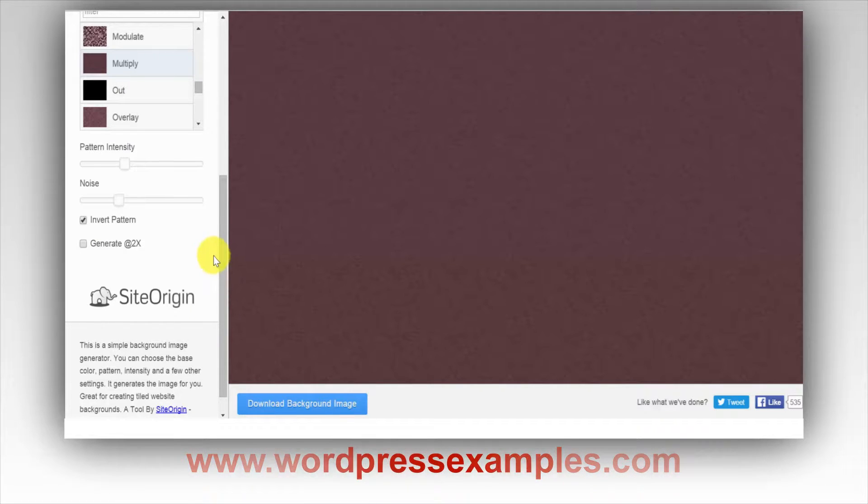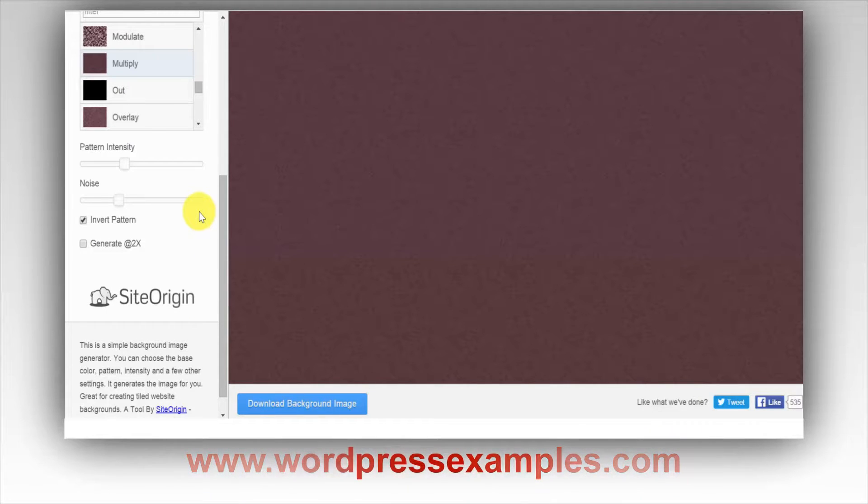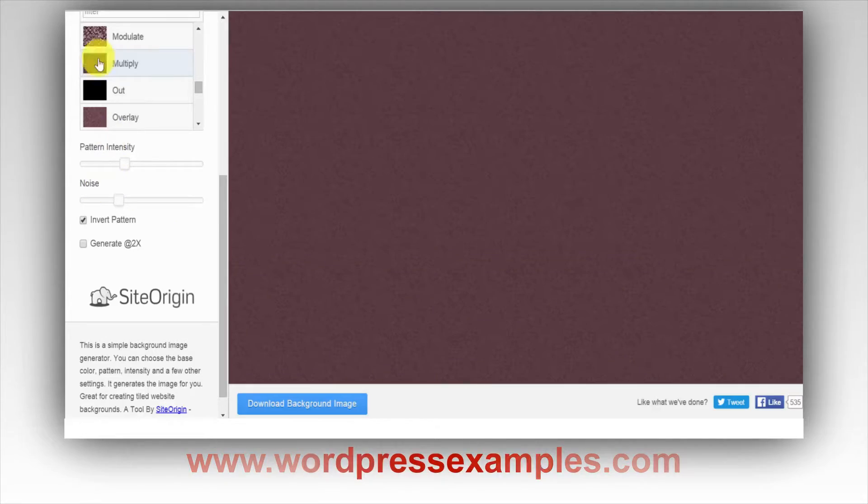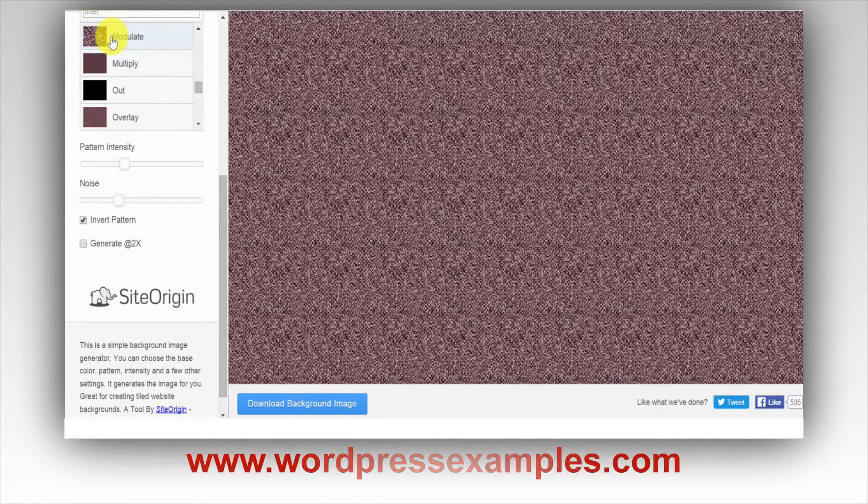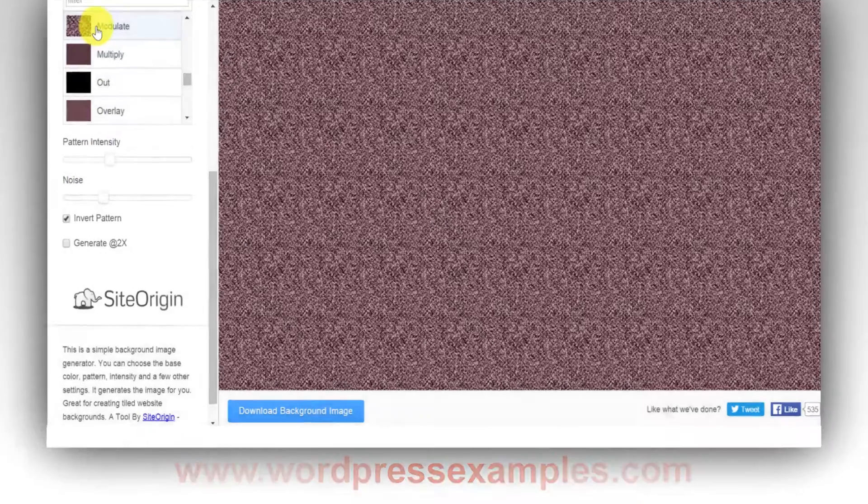bg.siteorigin.com—start playing around with it and make your own backgrounds in all kinds of shapes and colors.